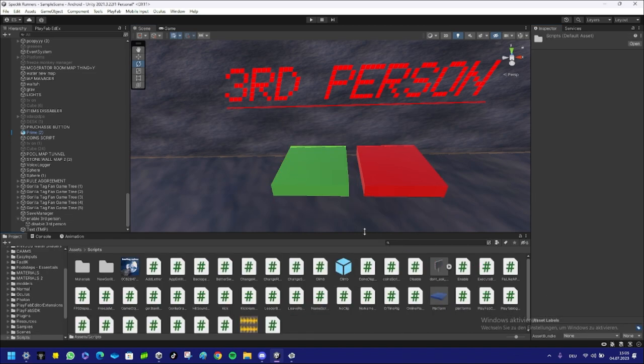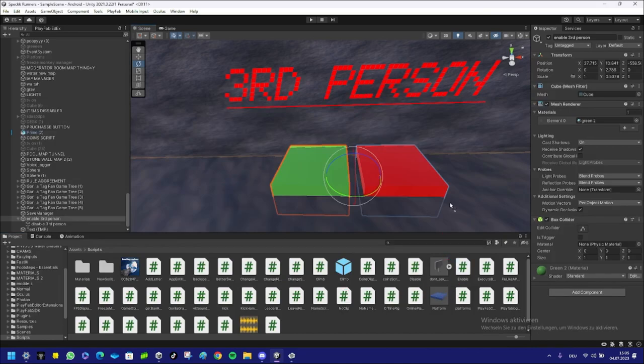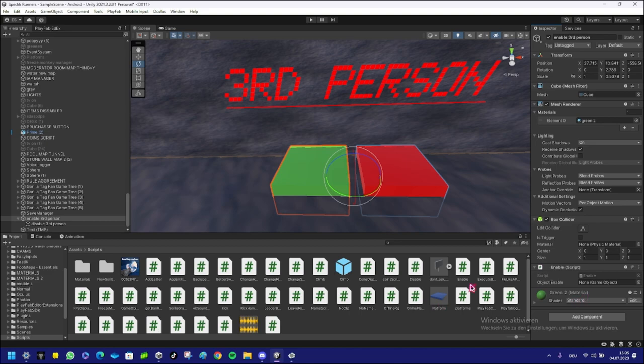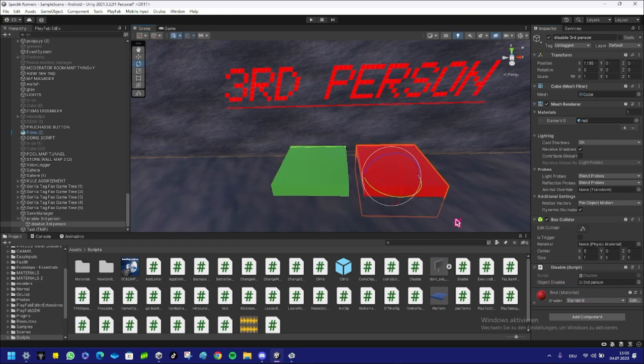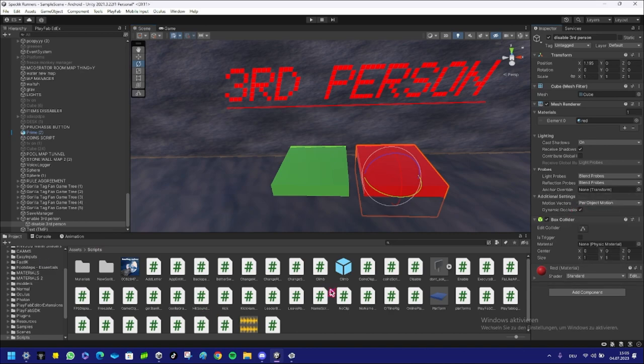No—select your green button, go into your scripts, take the Enable script and just put it into Add Component. Just put it there and now you have it. Now the red one—I already have the Disable script on that one, so I'm gonna delete it. On the Disable one, get the Disable script, put it on Add Component.